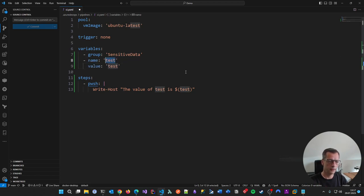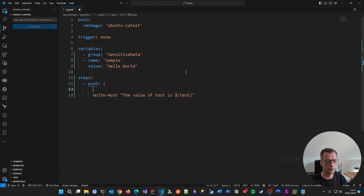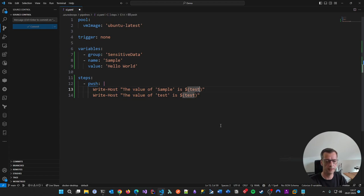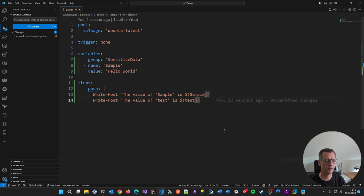Let me prove this. In the steps, I'll create a simple PowerShell step. Normally when you define a variable directly in the pipeline — for example a variable called 'a_sample' with value 'hello world' — you access it as a pipeline variable. We'll write out the value of 'a_sample' and the value of 'test' (from the variable group) so we can distinguish the two approaches: one defined directly in the pipeline, the other obtained indirectly via the variable group.